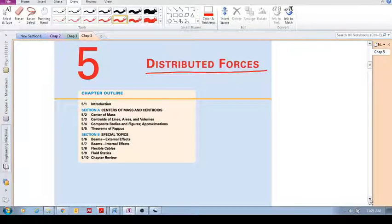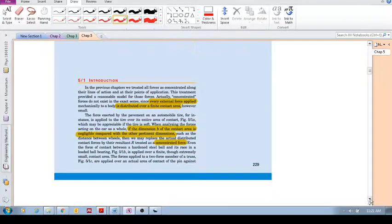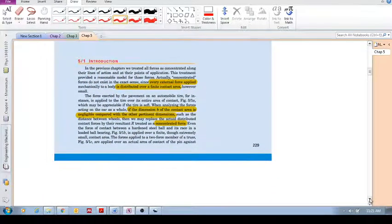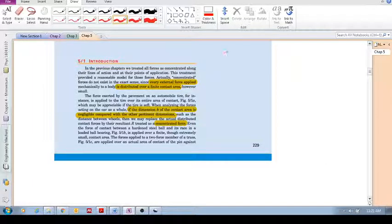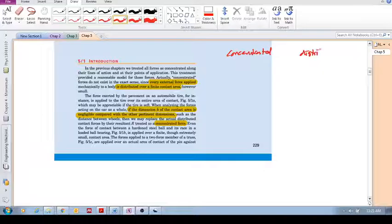So what is the big idea in this chapter? The big idea is, if you remember we spoke about Concentrated Forces — here we're going to look at Distributed Forces.